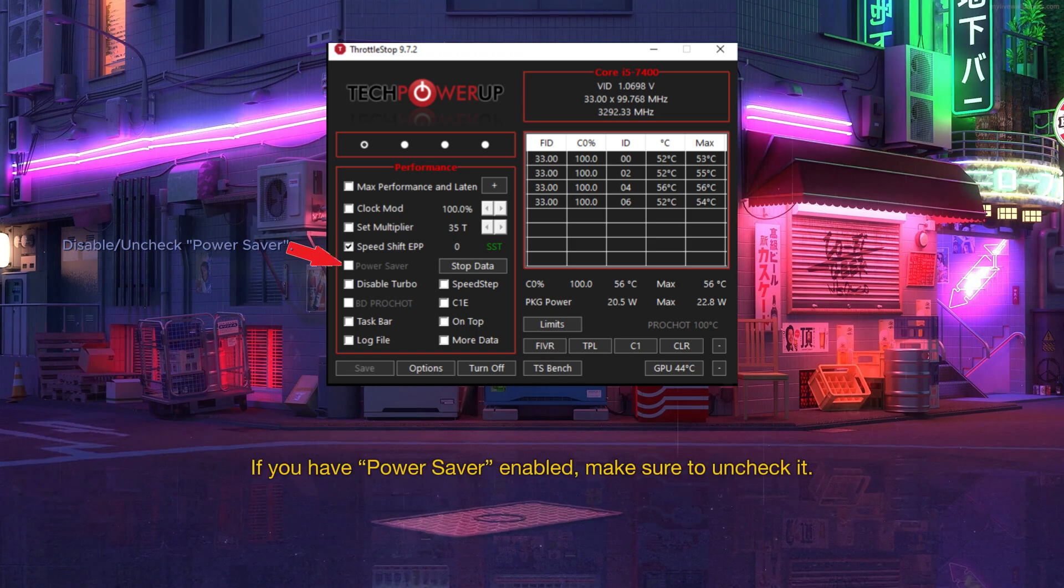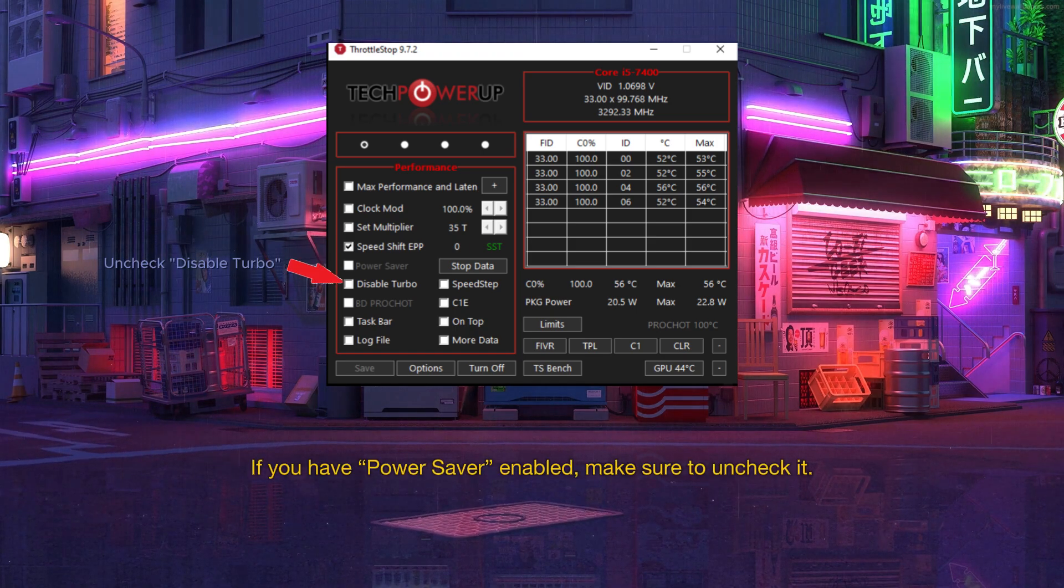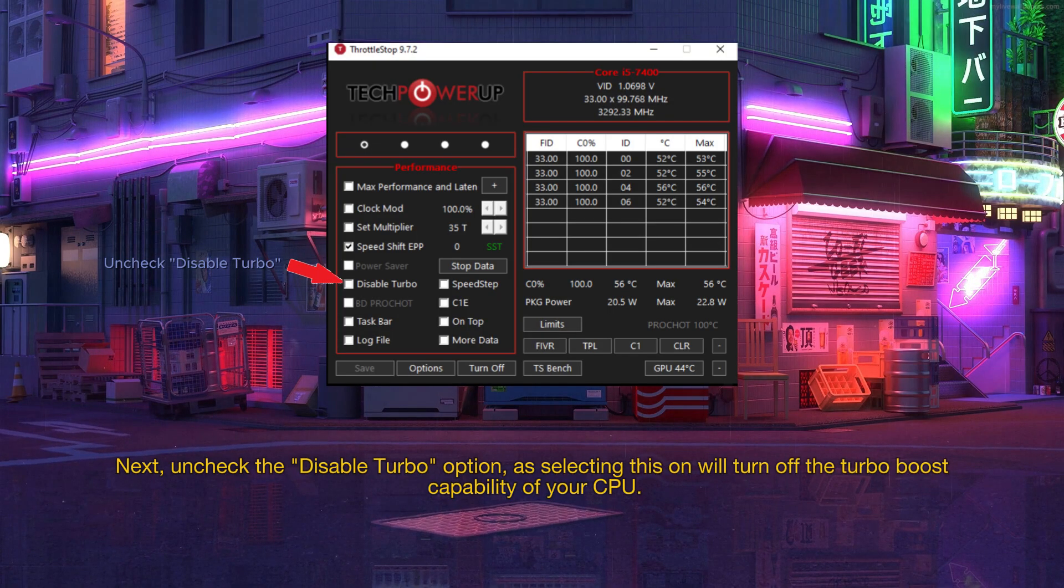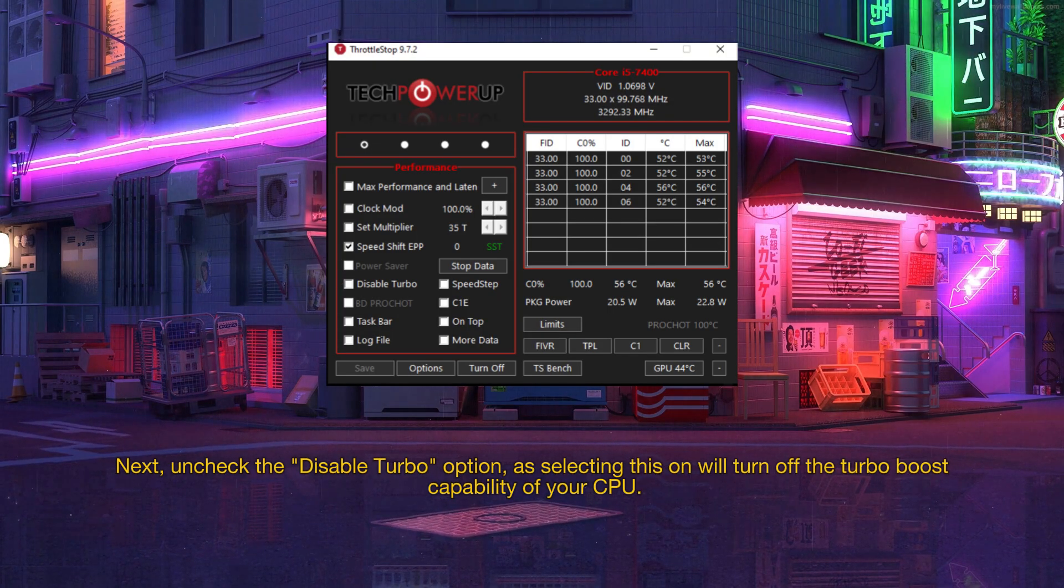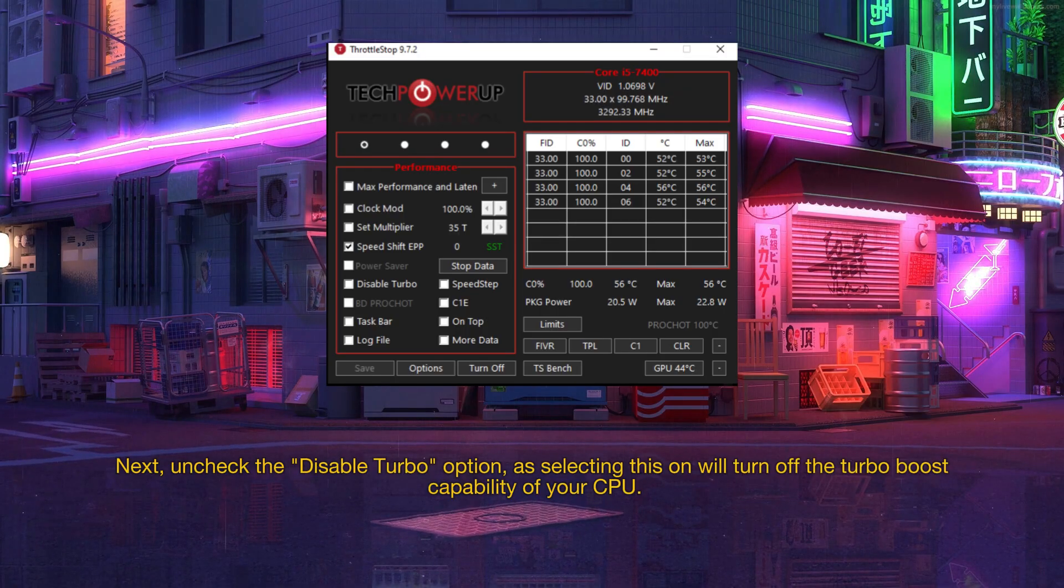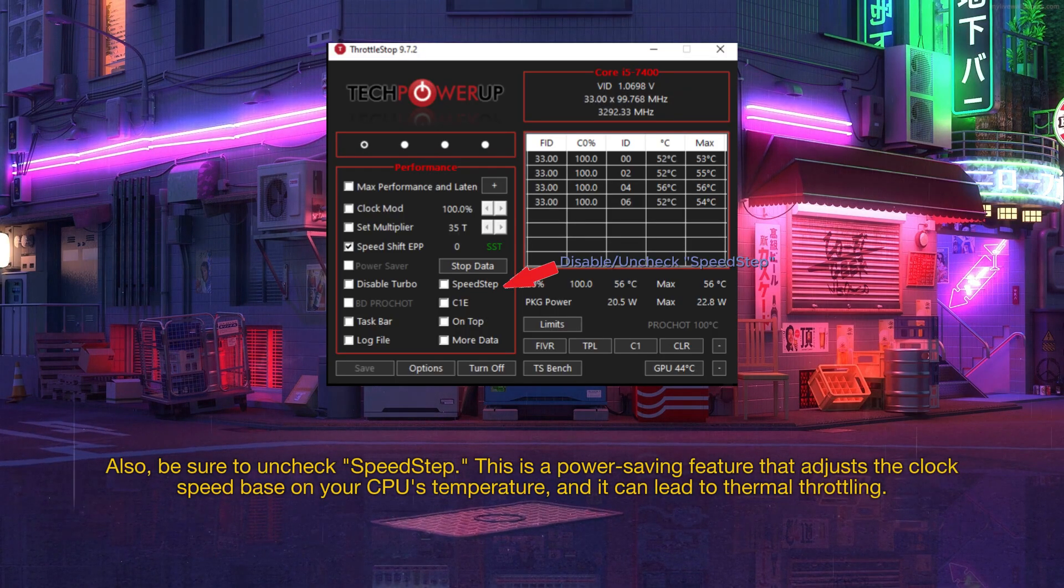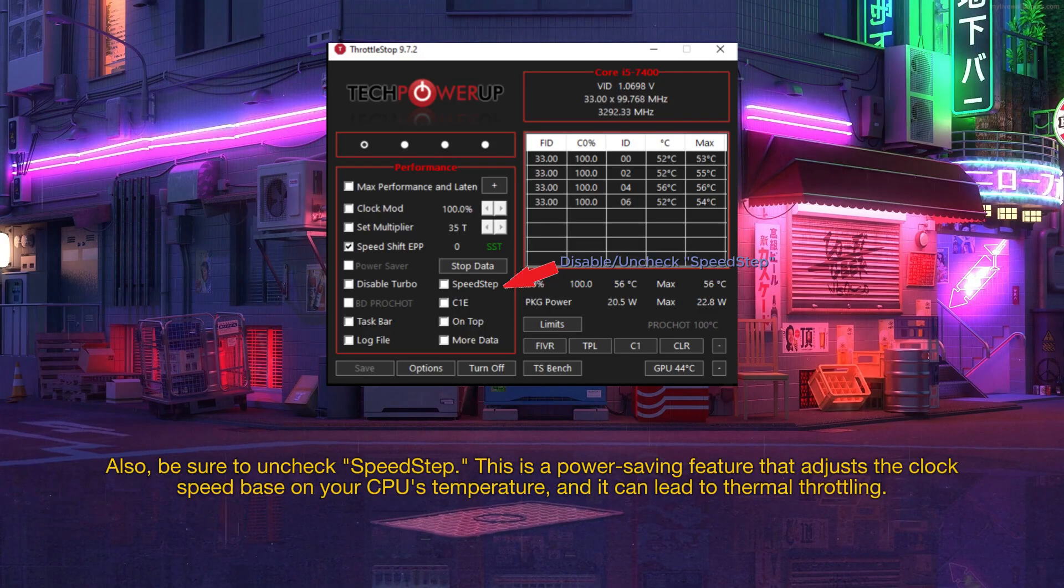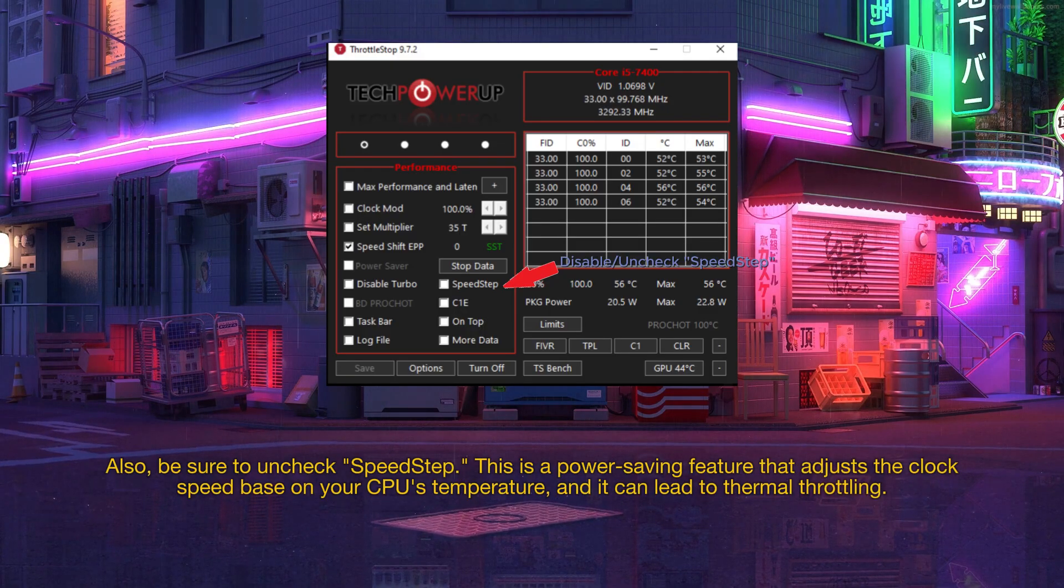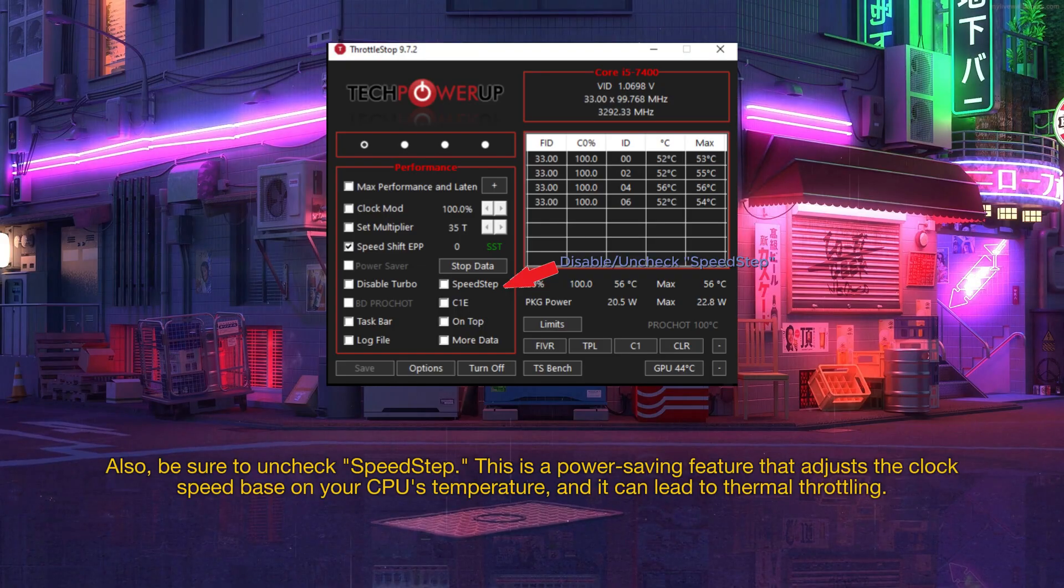If you have power saver enabled, make sure to uncheck it. Next, uncheck the disable turbo option, as selecting this on will turn off the turbo boost capability of your CPU. Also, be sure to uncheck speed step. This is a power saving feature that adjusts the clock speed based on your CPU's temperature, and it can lead to thermal throttling.